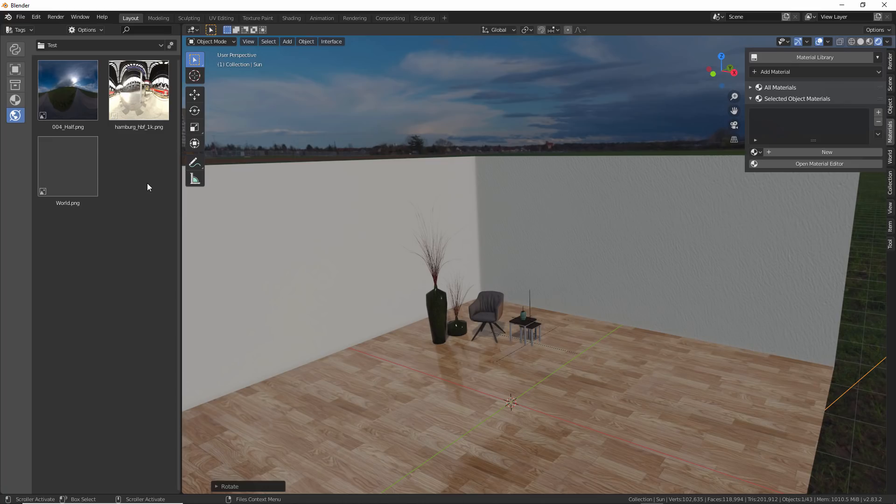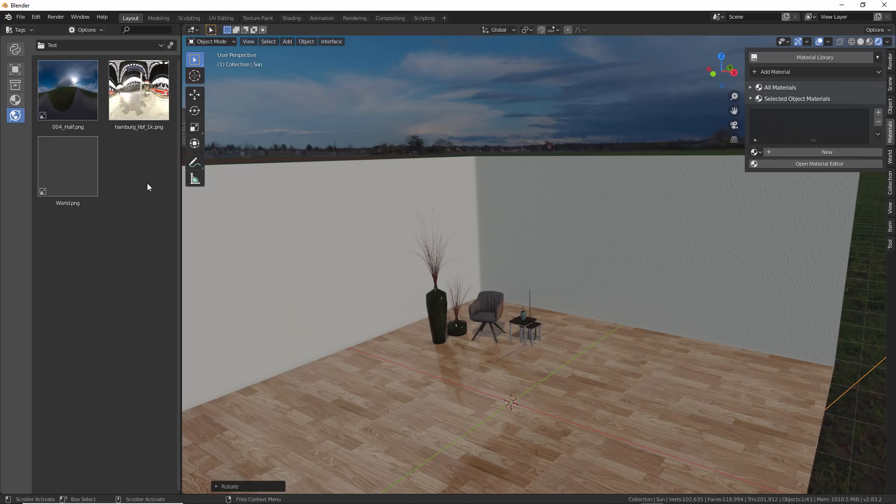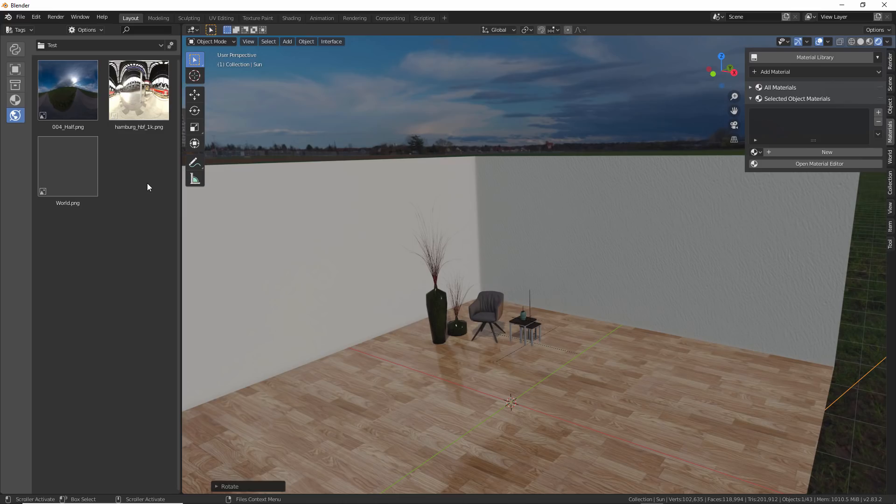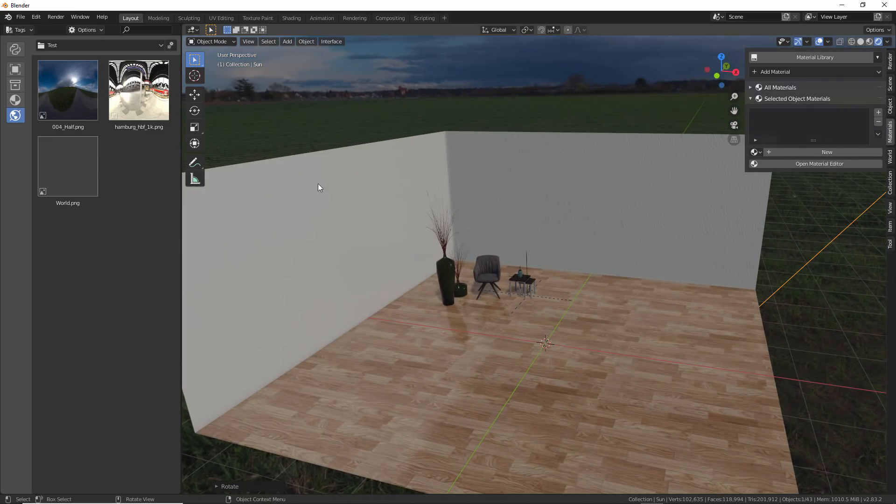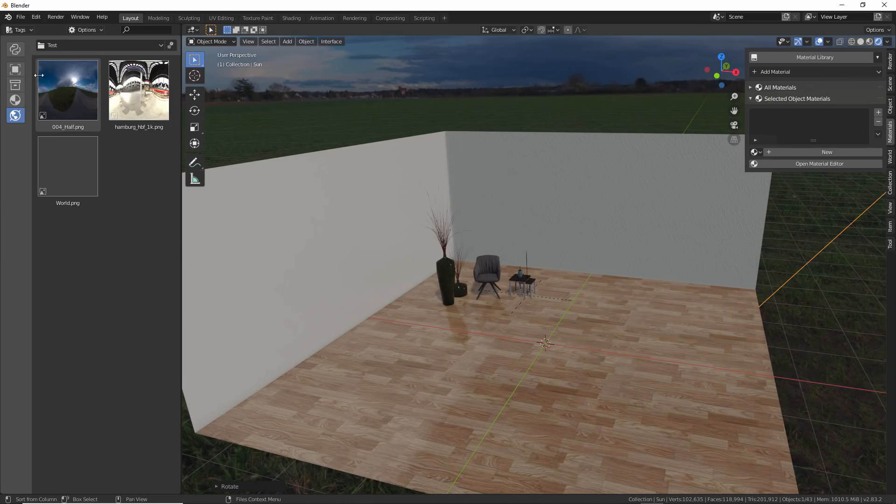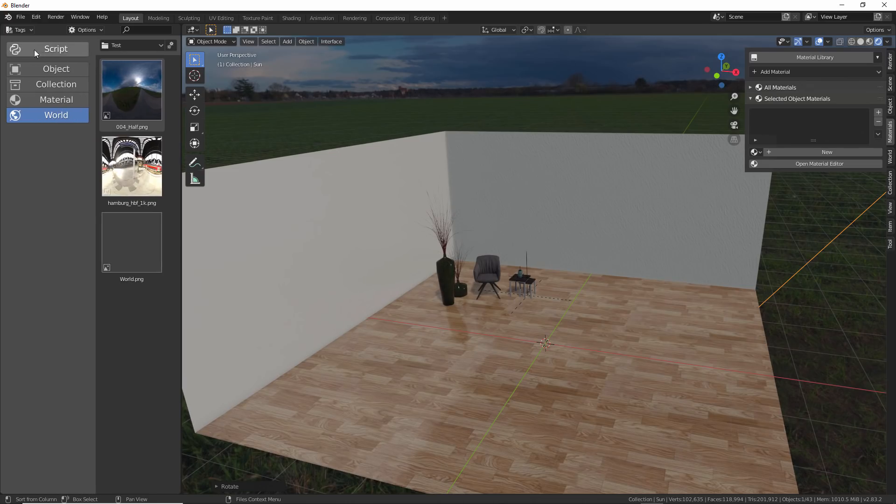But the functionality that excites me the most is the idea of creating custom parametric libraries. And these are libraries that are created by a developer. And they not only control how the assets are displayed in the library, but also how the asset is placed and how the user interacts with the asset once it's placed in the scene, providing a very quick and easy way to create specific types of scenes. Now, this is still in very early development stages, but I want to give you a quick demonstration of what I mean.